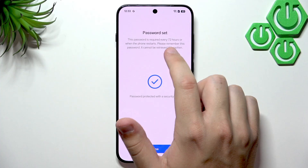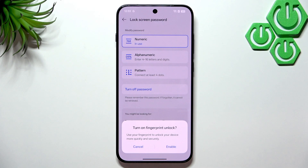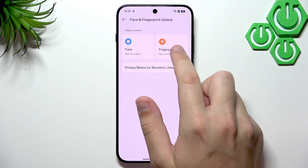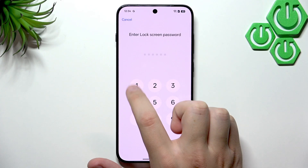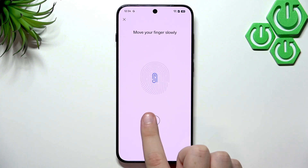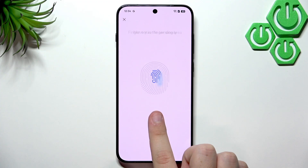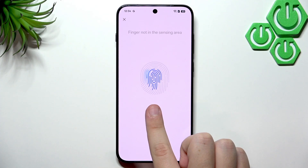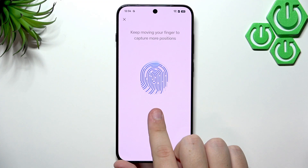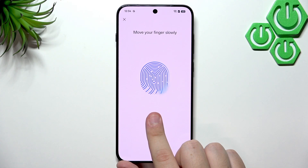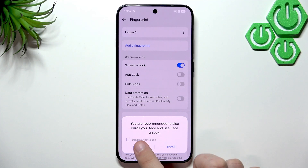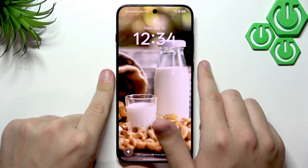Now let's move on to face and fingerprint unlock, starting with the fingerprint. Click Agree, enter the password we just set, and click Add Fingerprint. Move your finger slowly — you can click it or move it. When you feel a vibration, let go and click again. Once the fingerprint has been added, you can try unlocking your phone using it.